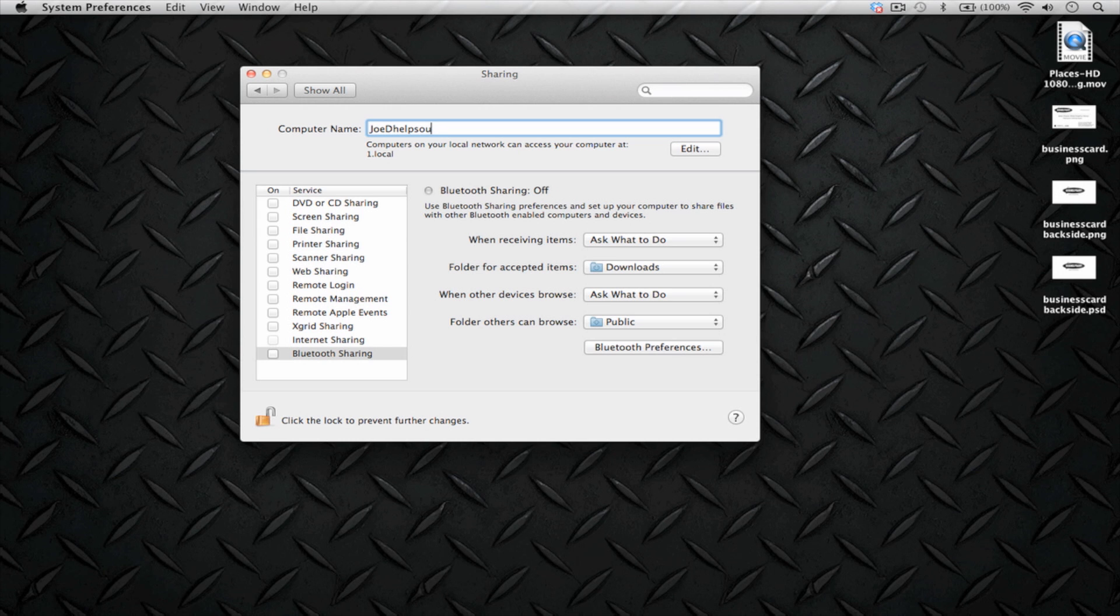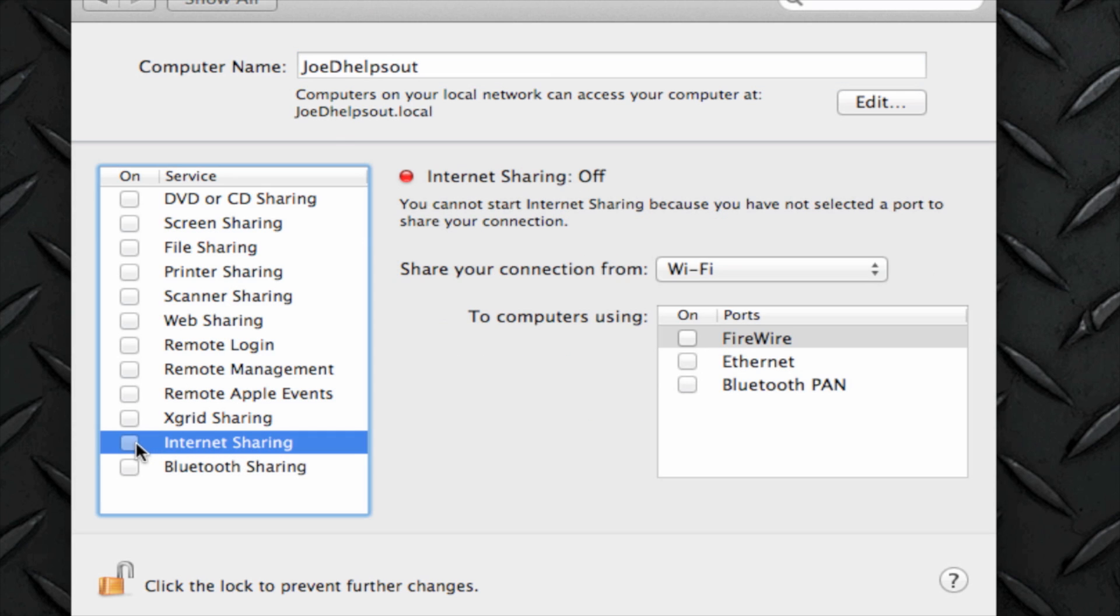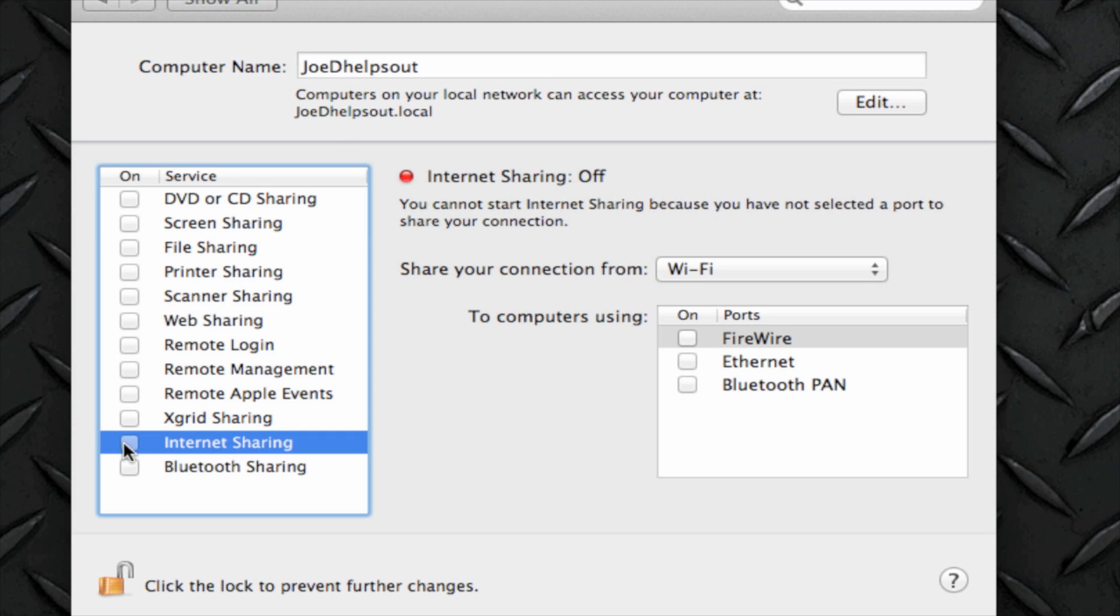The next step is look at the left-hand side. You have all of these sharing options. You're going to go down to the Internet Sharing option here. Let's say you are connected via Ethernet cable. What you're going to do is select some options here that will activate the Wi-Fi connection.